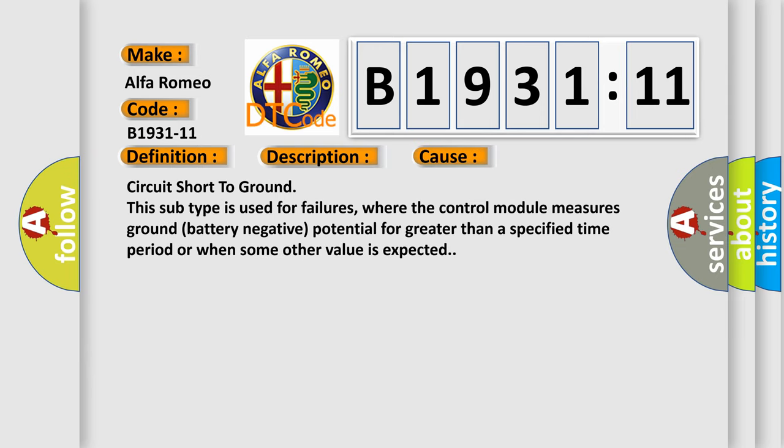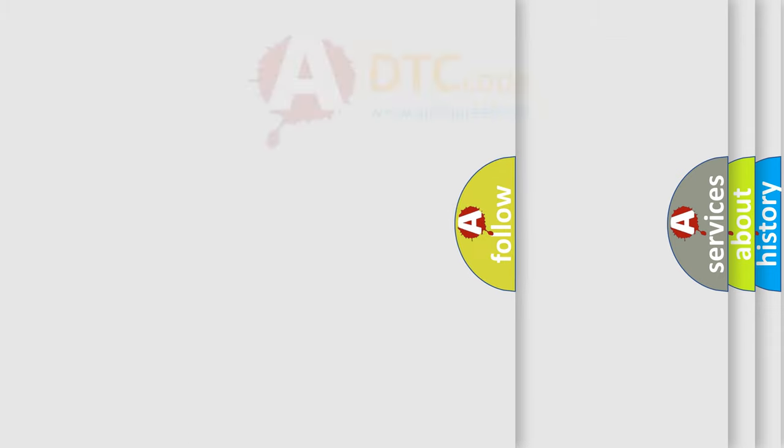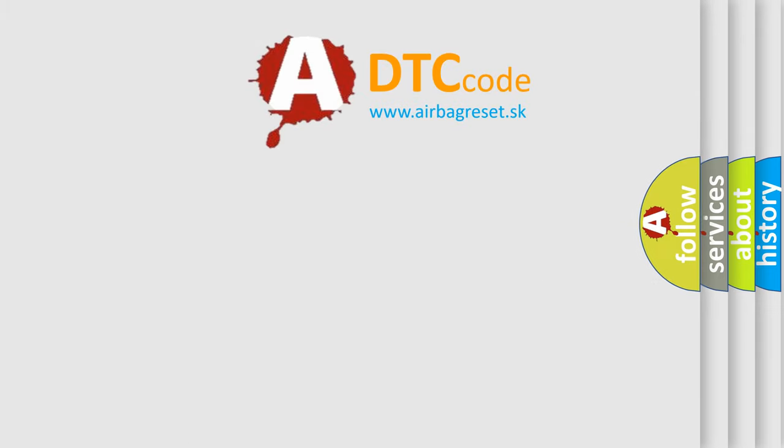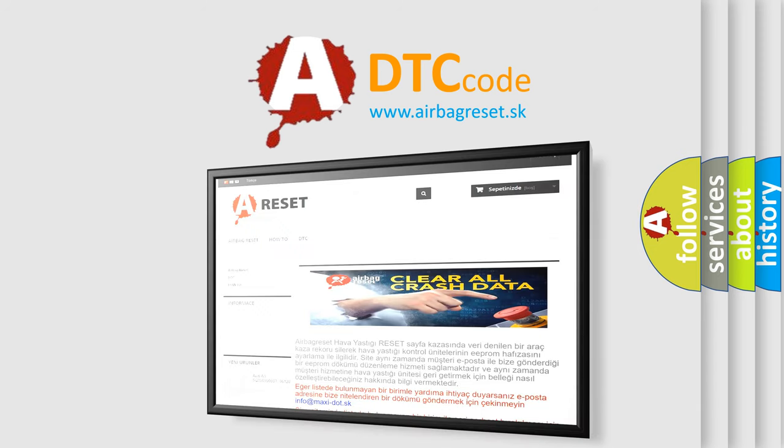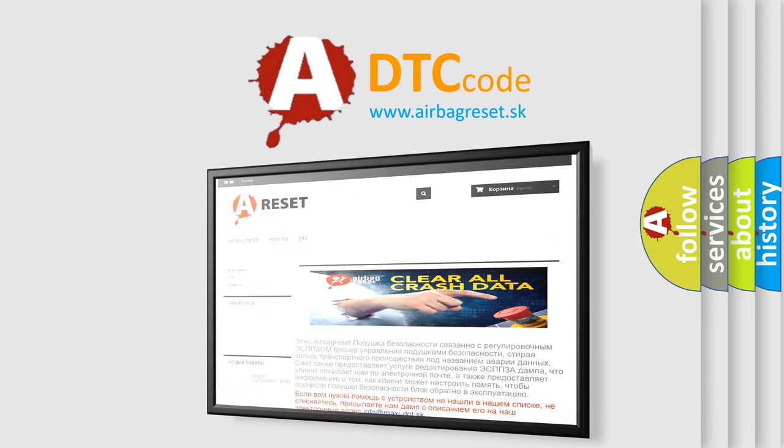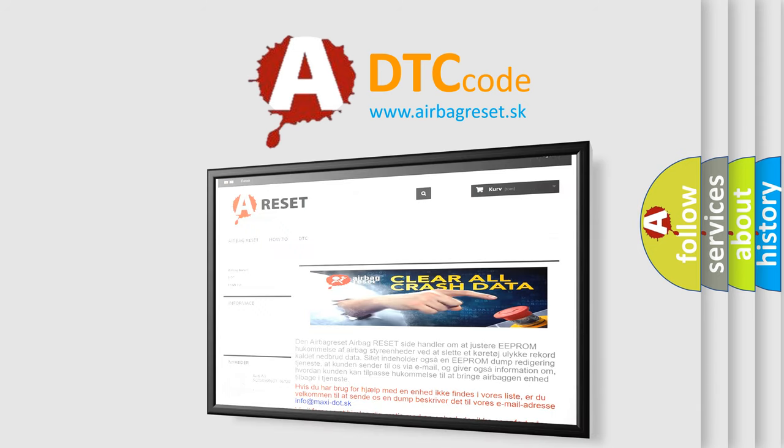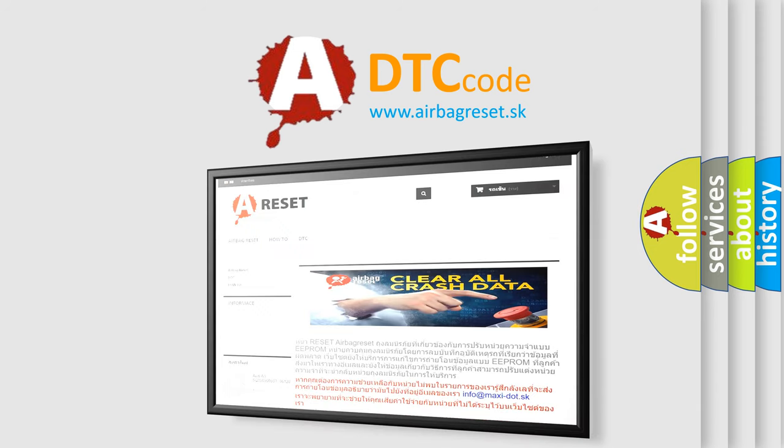This diagnostic error occurs most often in these cases: circuit short to ground. This subtype is used for failures where the control module measures ground battery negative potential for greater than a specified time period or when some other value is expected. The airbag reset website aims to provide information in 52 languages.